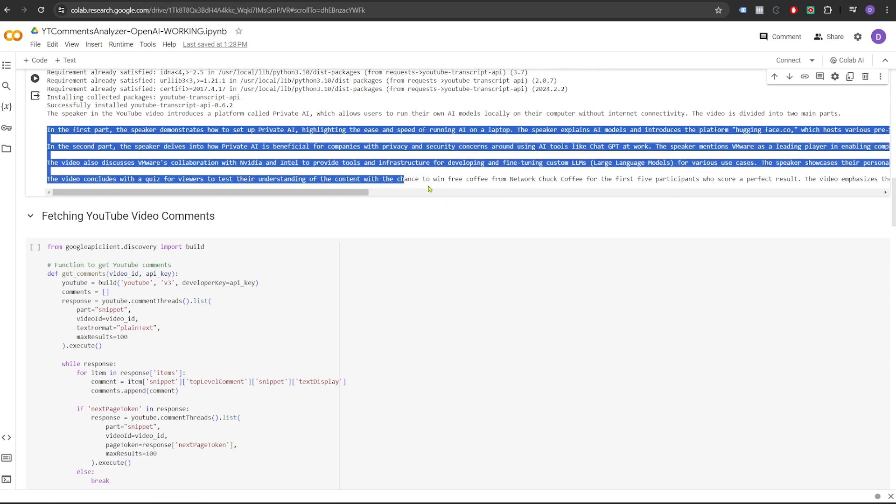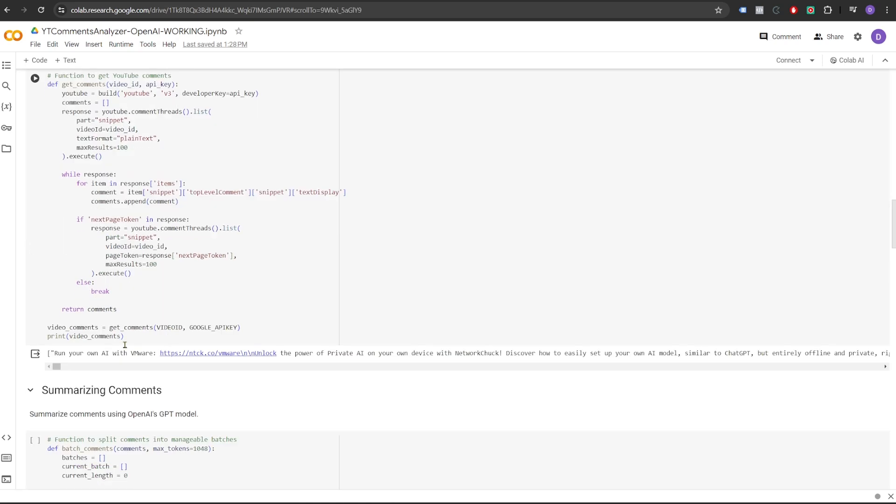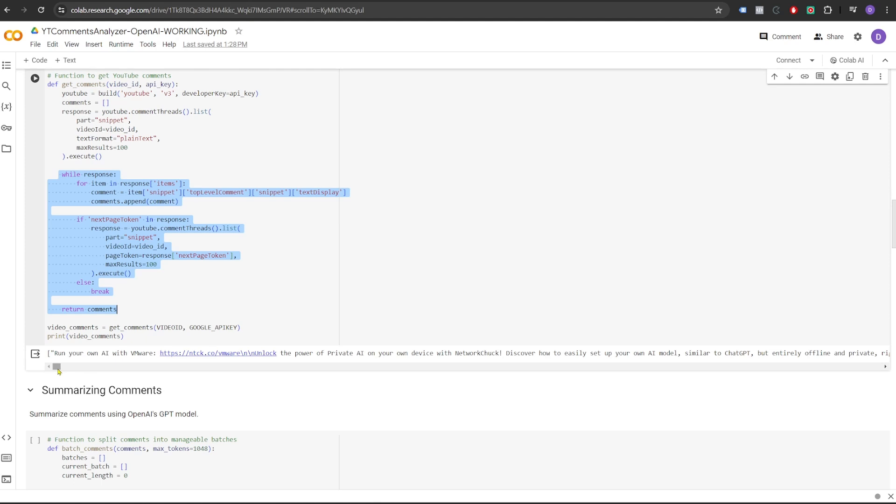In the next step, we will fetch the YouTube video comments. We pass the video ID and Google API key in the GetComments function. And this function will make YouTube API calls to get all the comments of that video. It takes care of the pagination where there are large number of comments and all the comments can't be returned in a single response. As you can see, it has printed all the comments that it saw on that video.